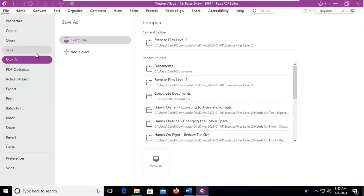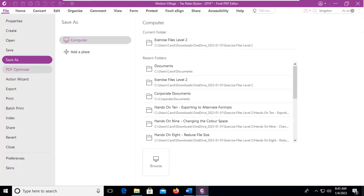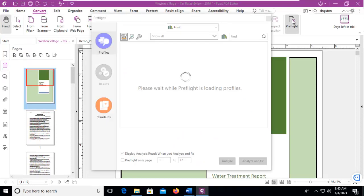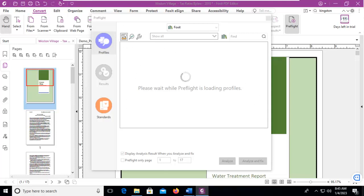...or we could actually use the Preflight tool. Let's go to our Convert menu, and the far end Preflight. Now under Profiles here, we have to wait till Preflight loads. I'm going to pause until we get access here.